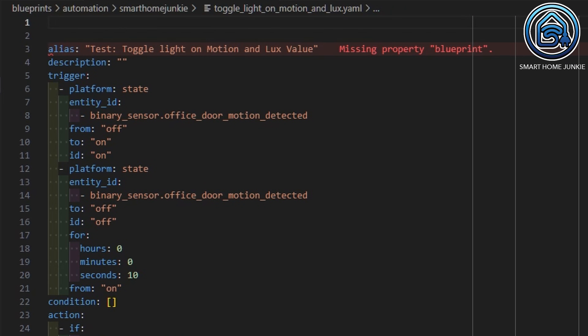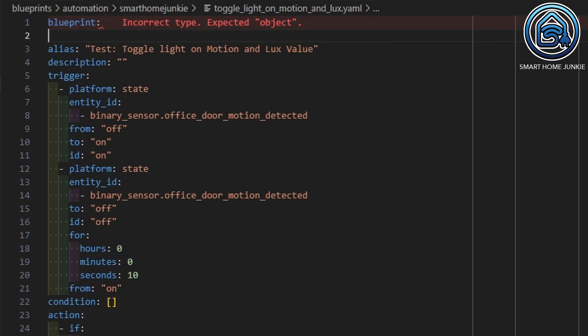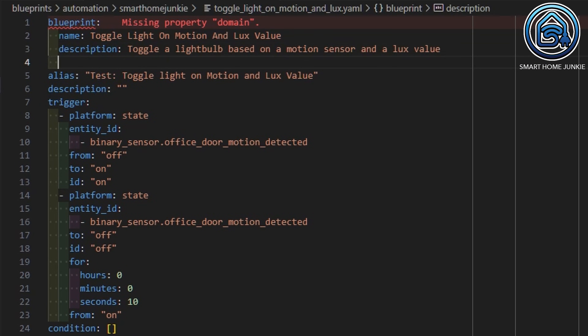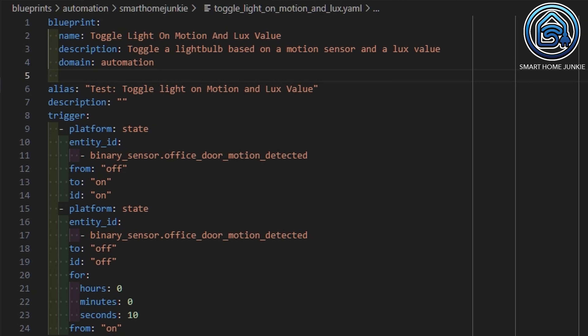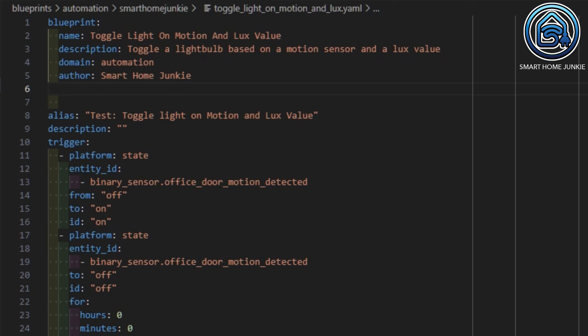We have to convert this automation code to a blueprint. Therefore, we start with the line "blueprint:". Then we will give our blueprint a name and description. The name will be shown in the list of blueprints when we create an automation. This blueprint is an automation blueprint, so we will give it the domain "automation". I am the author of this blueprint, so I will add myself as the author of the blueprint.